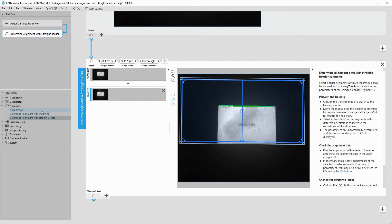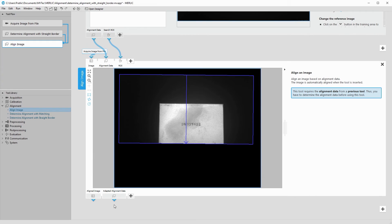Next, we insert Align Image again. The alignment data is connected automatically. However, we don't need the region of interest of the previous tool and therefore remove the connection.